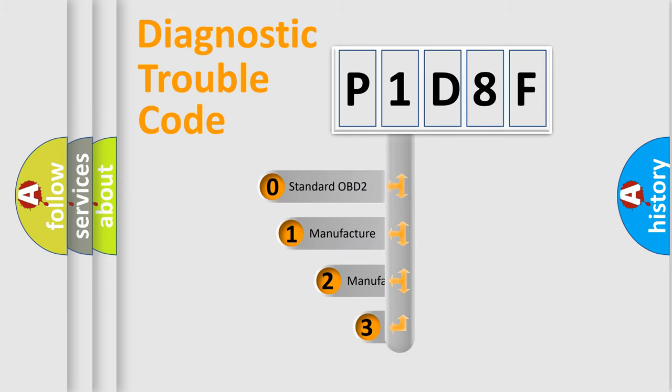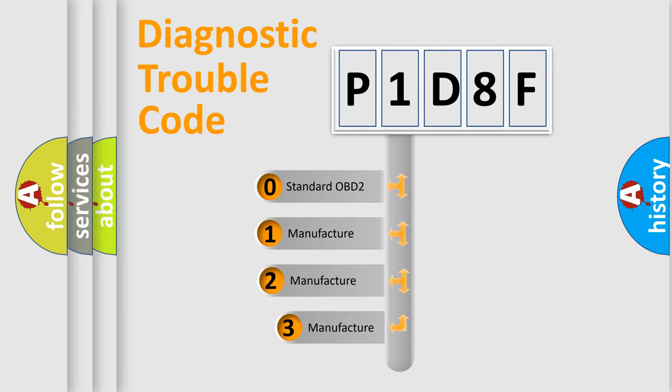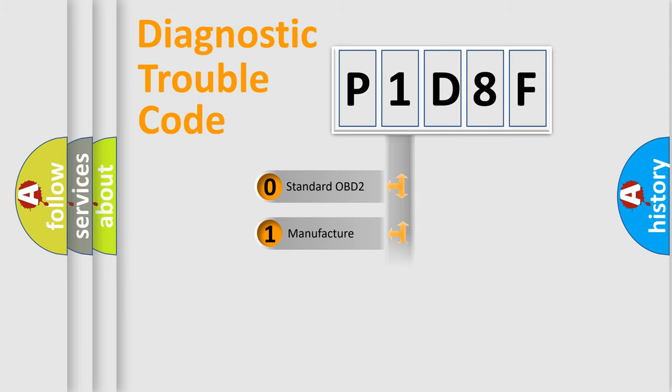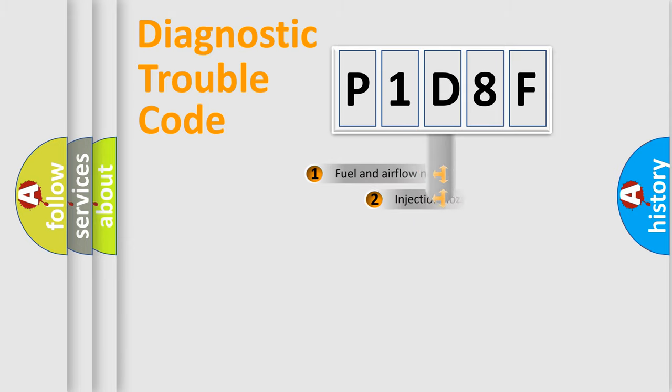If the second character is expressed as zero, it is a standardized error. In the case of numbers 1, 2, 3, it is a manufacturer-specific error.